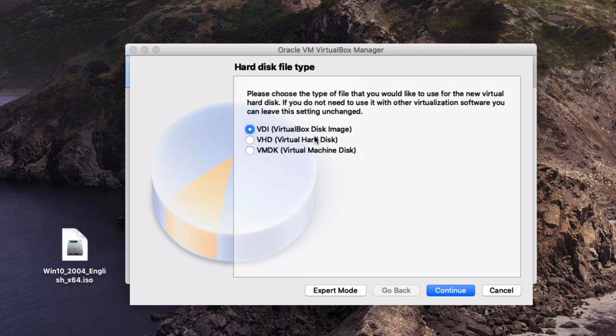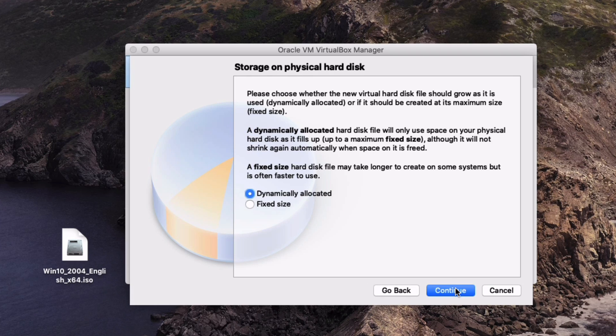There's a few options here. I just keep it basic virtual box disk image but if you need to you can change it depending on what your needs are. This next page is telling you the storage can either dynamically change or it can have a fixed size. For this purpose we're just going to say dynamic.